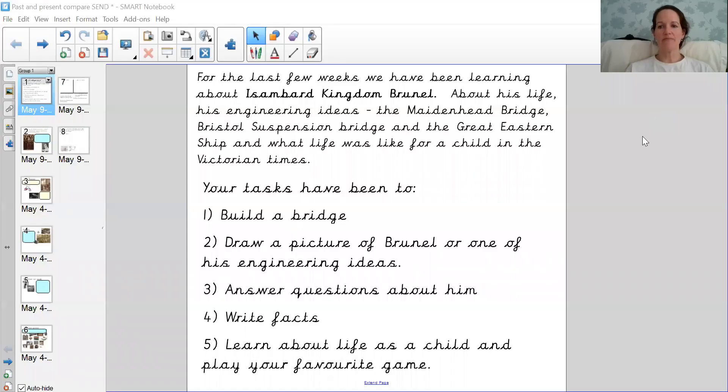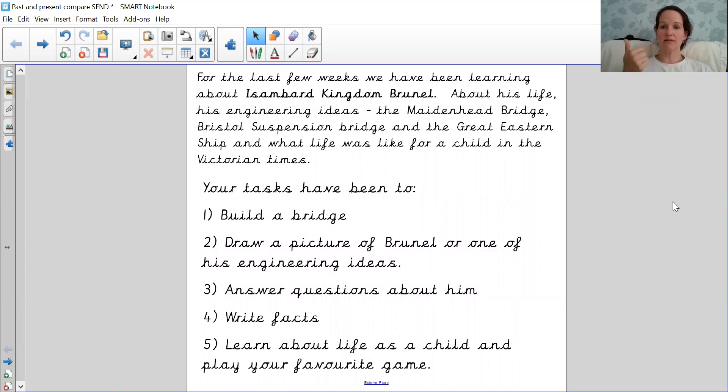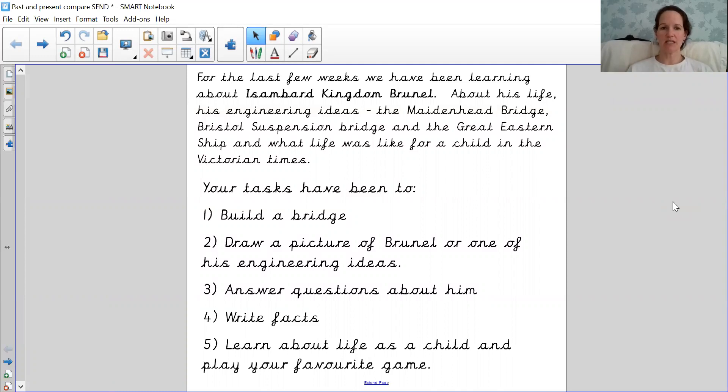Over the last few weeks we've been learning all about Isambard Kingdom Brunel and his life. We've looked at his engineering ideas, the Maidenhead Bridge, the Suspension Bridge in Bristol, the Great Eastern magnificent ship that he designed, and also what life was like for a child in the Victorian times.